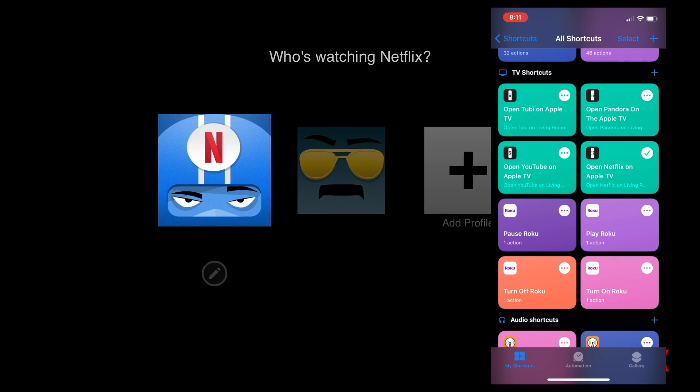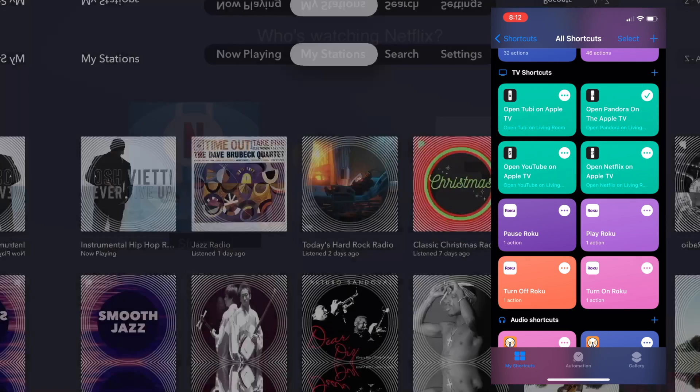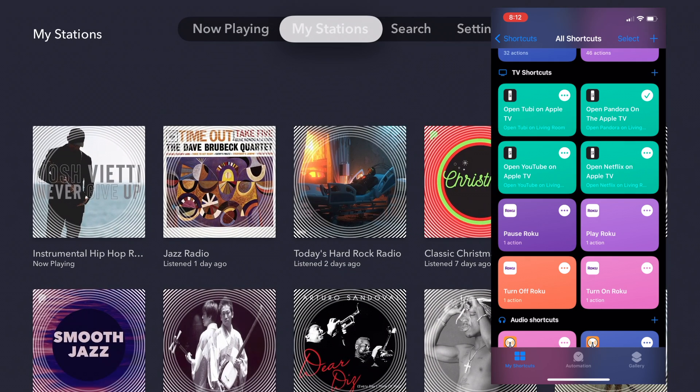But with that, now you can ask Siri on your iPhone, HomePod, or other Apple device to open apps on your Apple TV, just like magic.